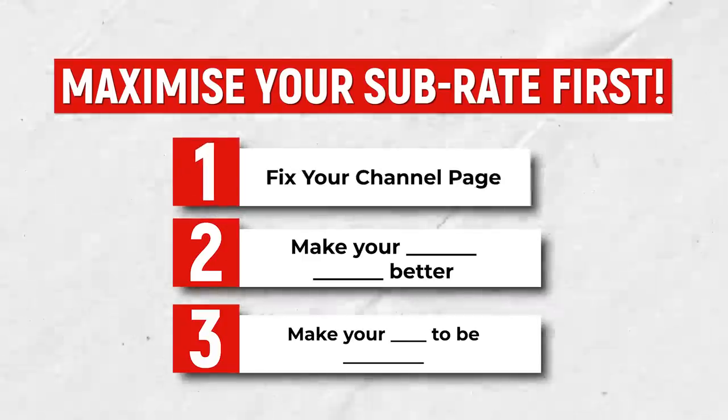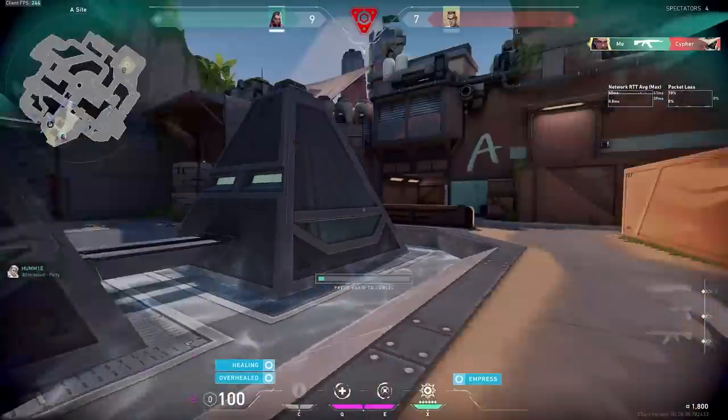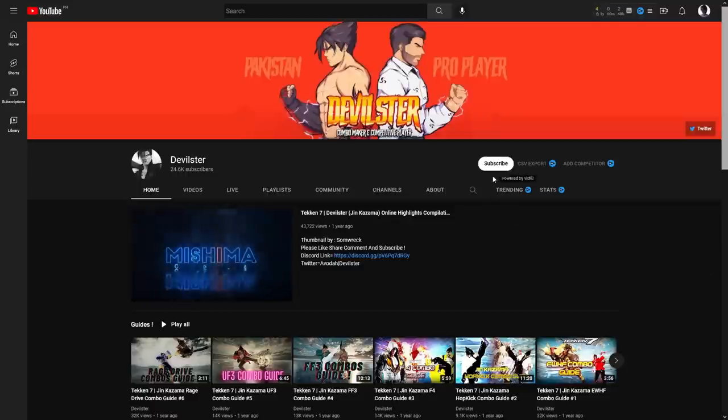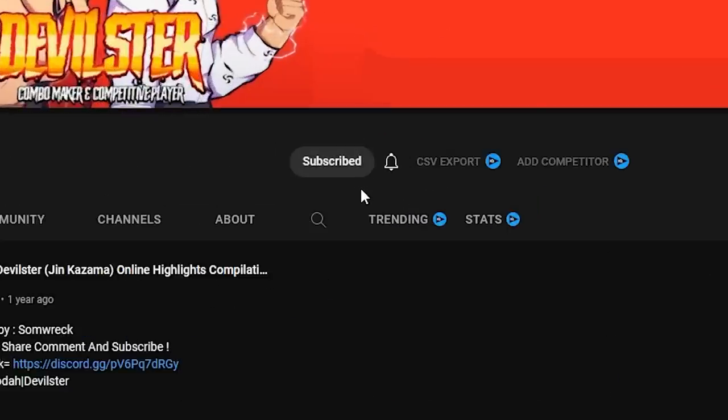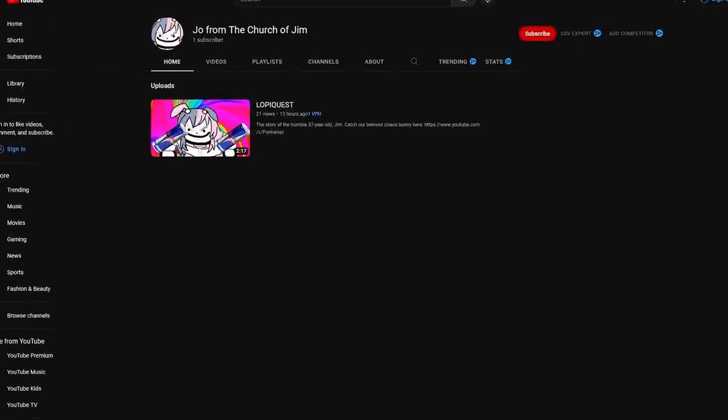First is your channel page. A lot of people — supposedly up to 40% — will actually check out your channel homepage before they subscribe. So just try to make sure it doesn't look like an ugly ghost town.